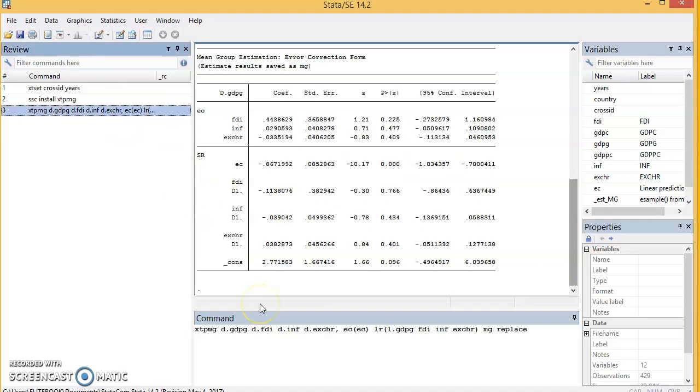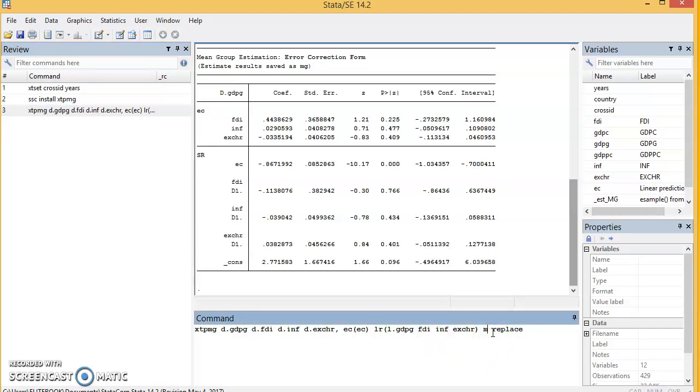We can look at the DFE, the Dynamic Fixed Effects. We have the same order; all you need to do is just to change the method you want to use. So replace mg with dfe for Dynamic Fixed Effects, and then we click on enter.